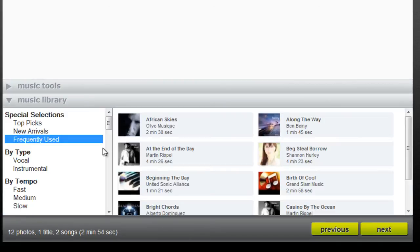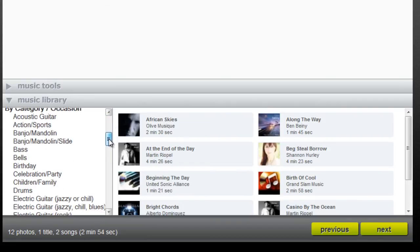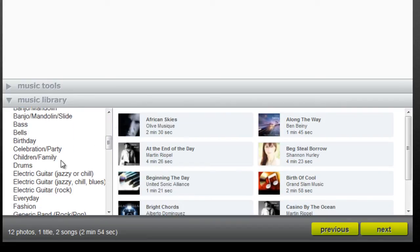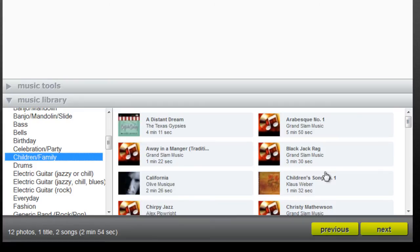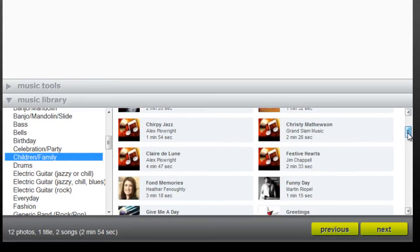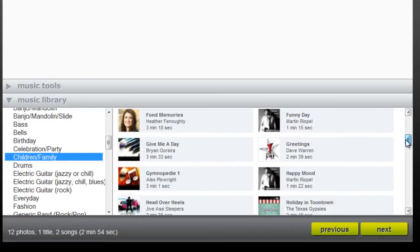in the Music Library, I'm going to filter the song options and select the Children and Family category. Some of my favorites are Children's Song No. 1 and Happy Mood.